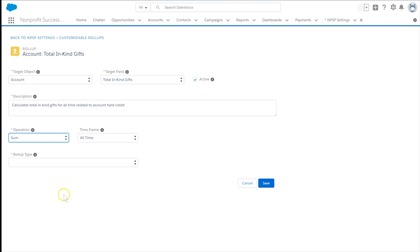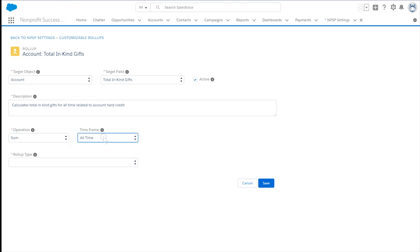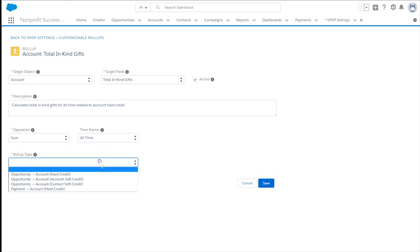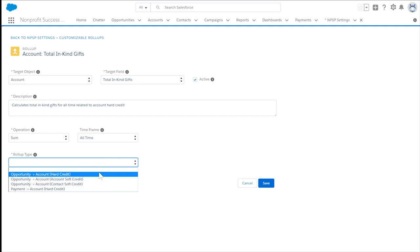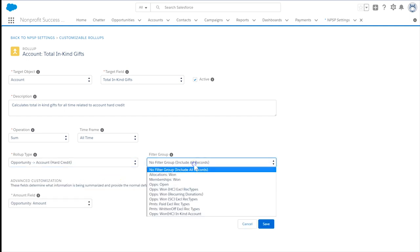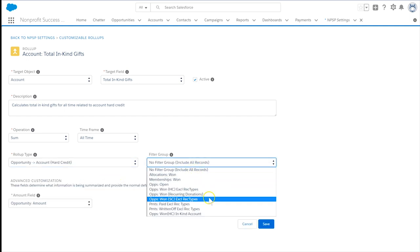Optionally, set a time frame if you want to look at In-Kind Gifts just from a certain number of years or days. We'll use the default for all time. Next, we'll set the roll-up type to define which object and hard or soft credits we want to include. In our case, we want to Summarize Opportunity Hard Credits.